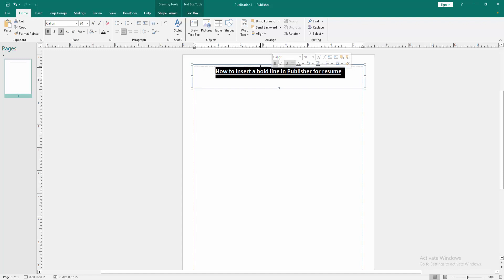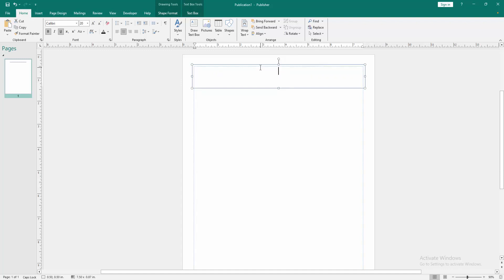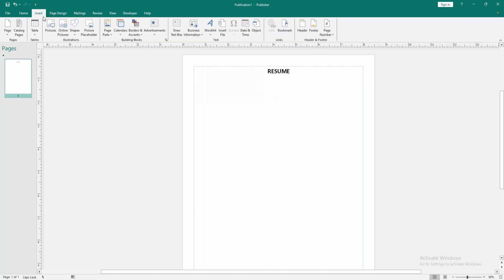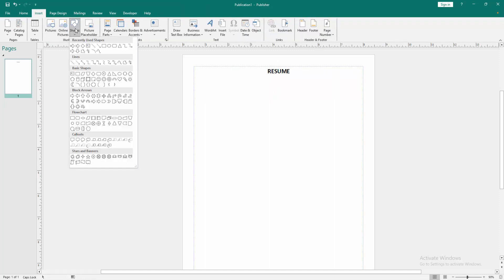Now I write this. Now we want to draw a line. Go to the Insert menu, click the Shape drop-down menu, select the line shape, then draw this line.